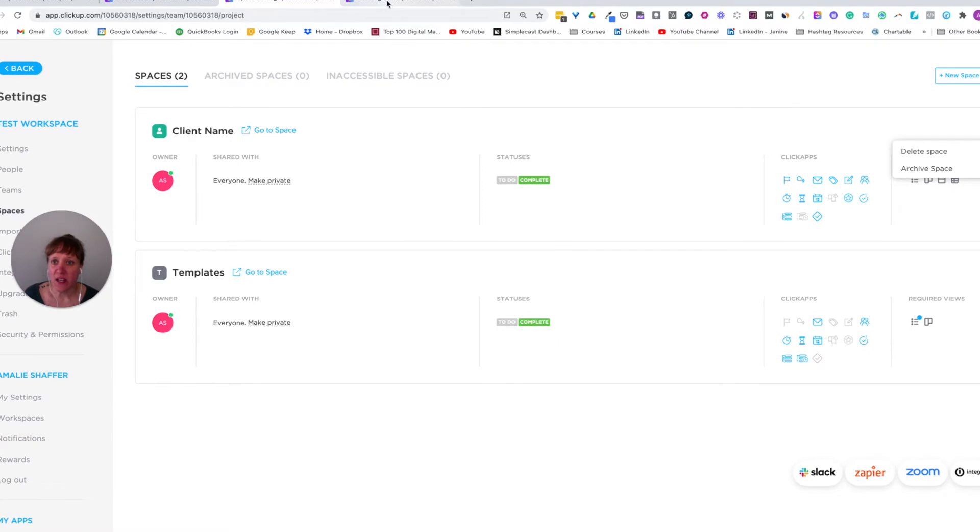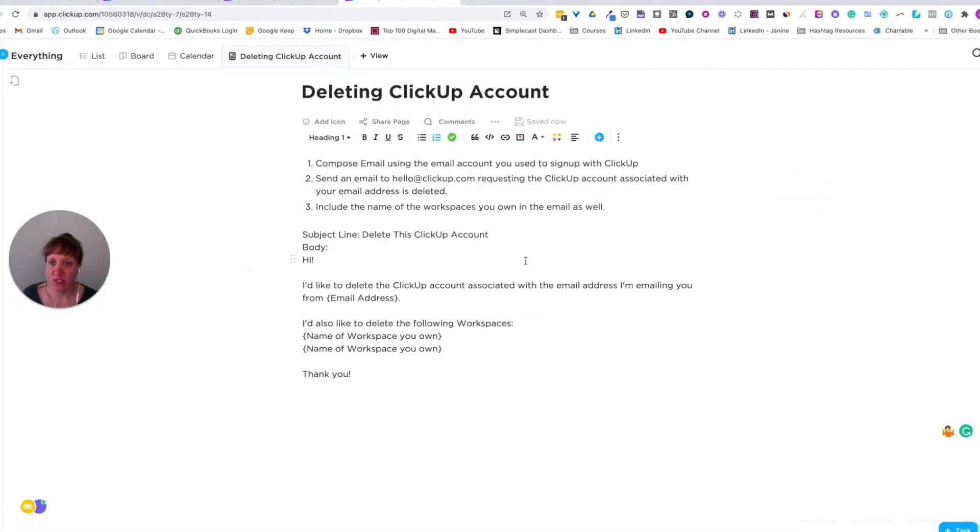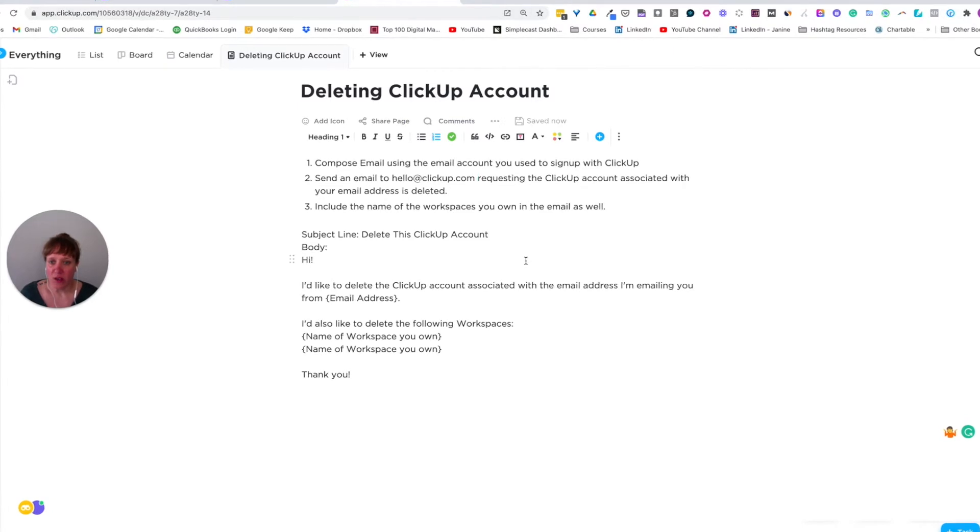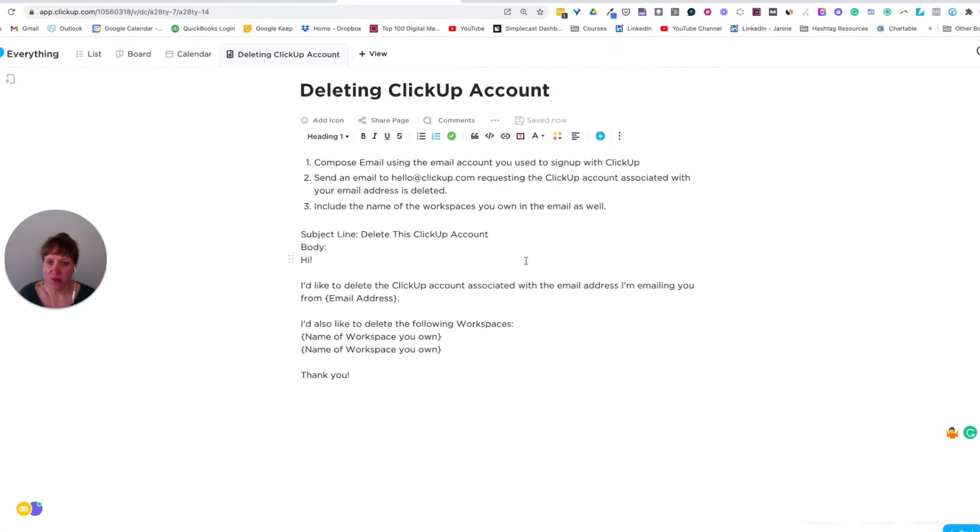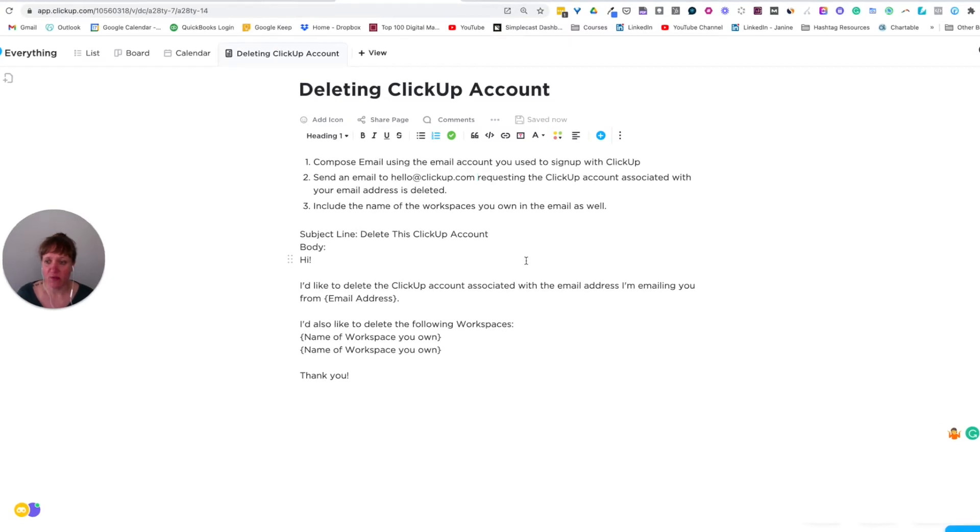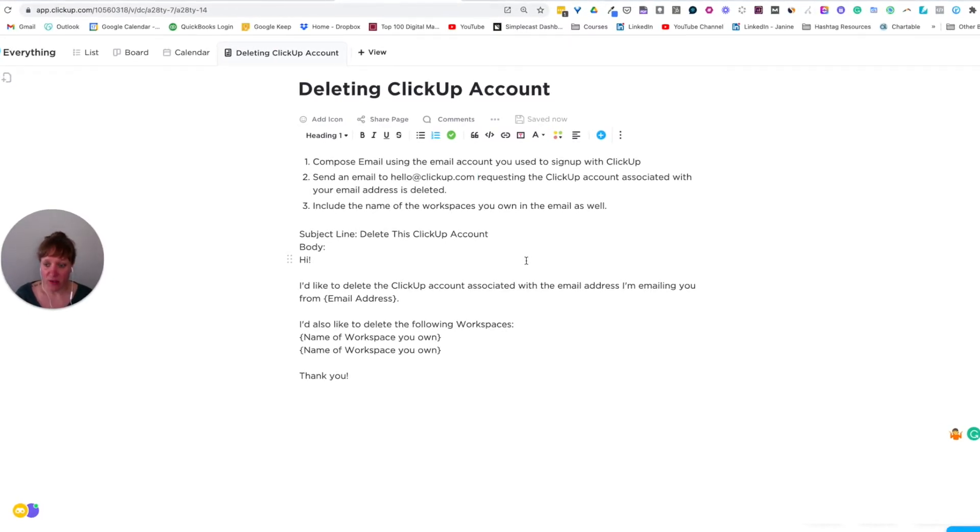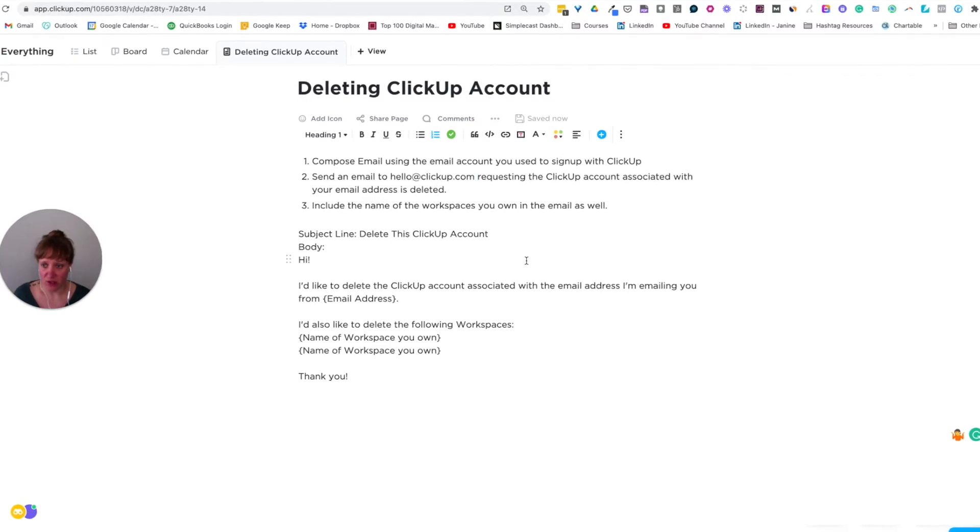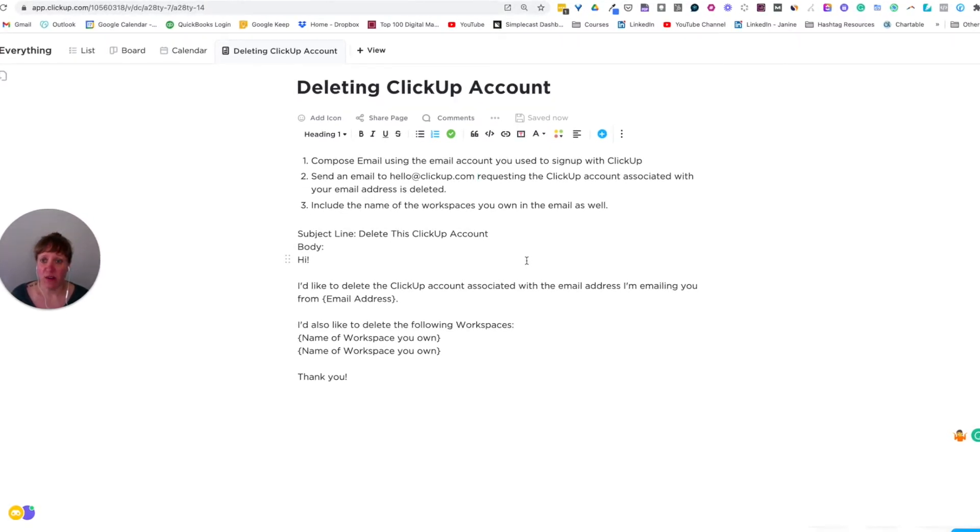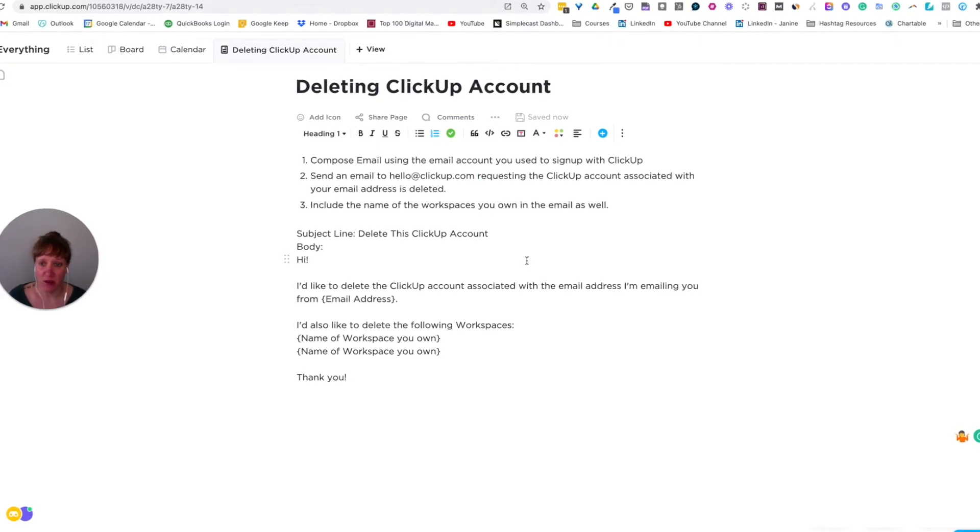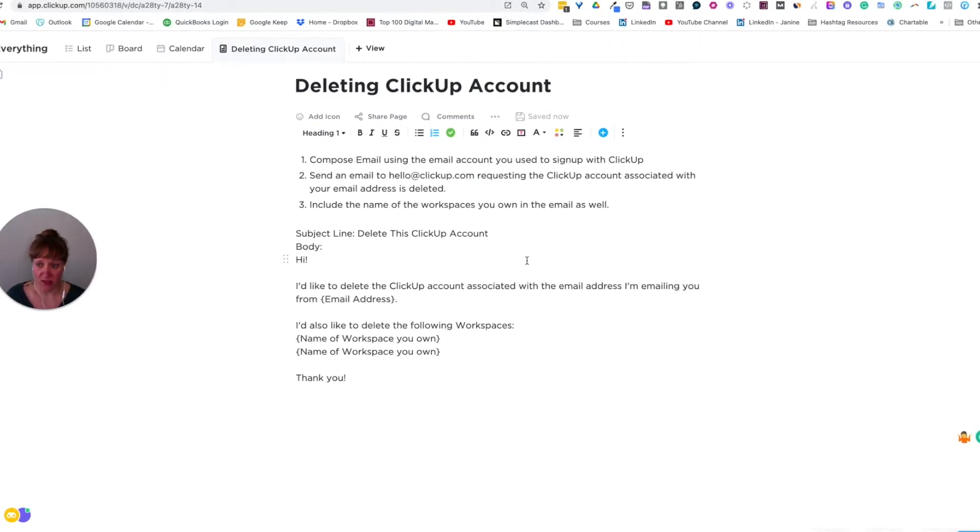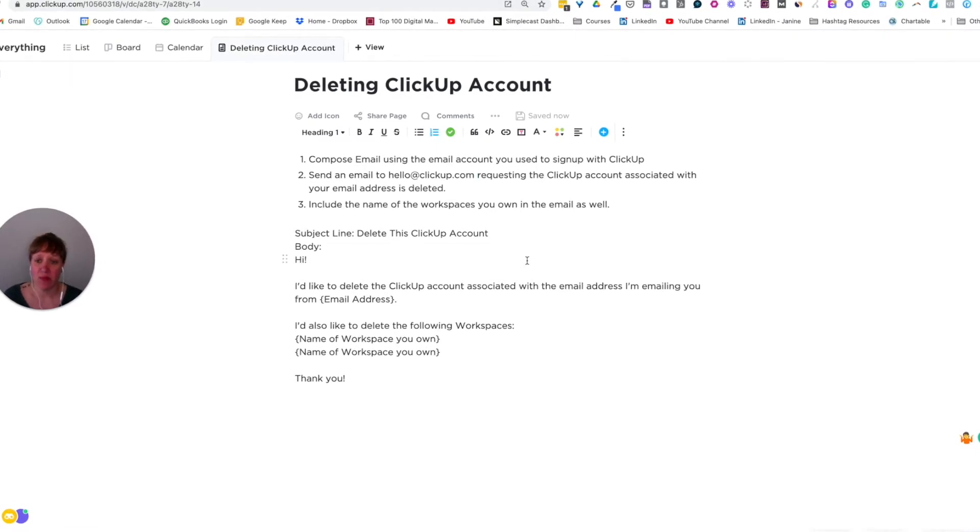Now to actually delete a ClickUp account, you'll need to send an email to hello at ClickUp.com requesting that the ClickUp account associated with your email. So the email should be sent from the email account that you created your ClickUp account with, you'll want to send the email from there. And then I just have this template email that I would use and we'll include that in the description of the video. So you can copy and paste it.